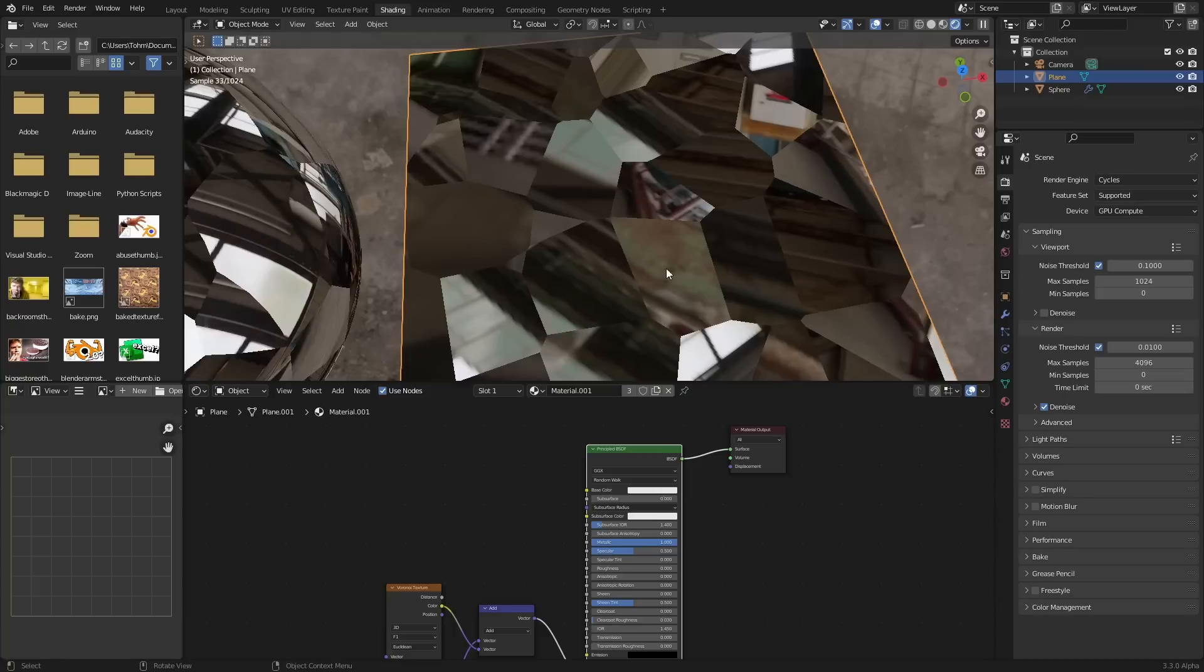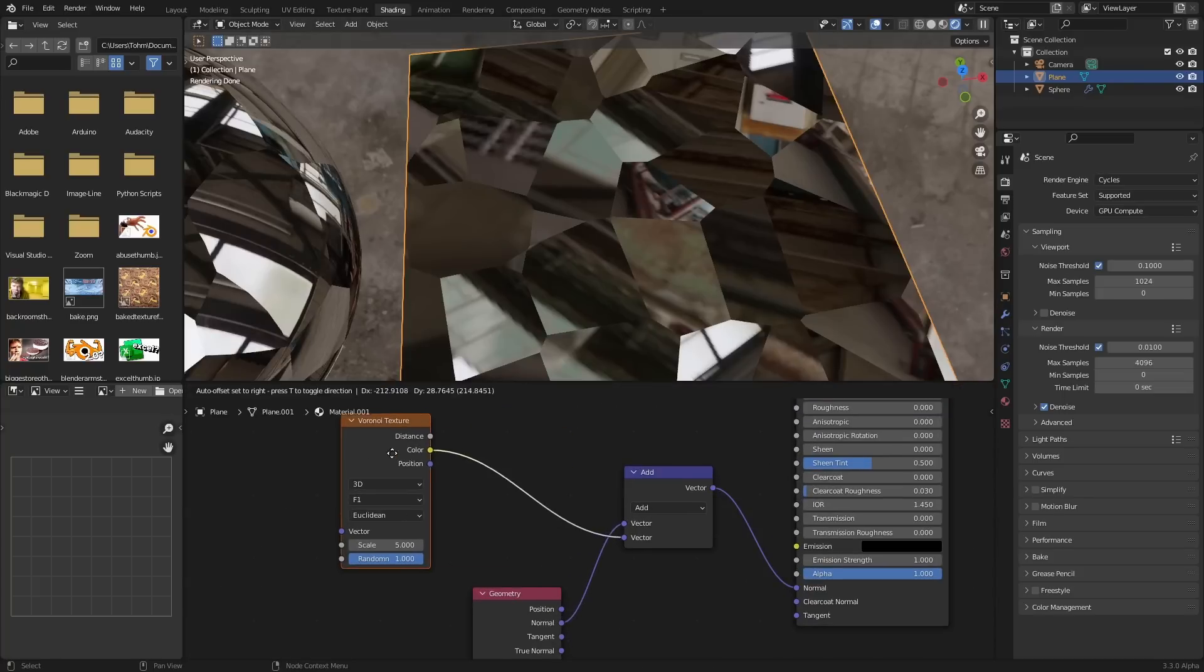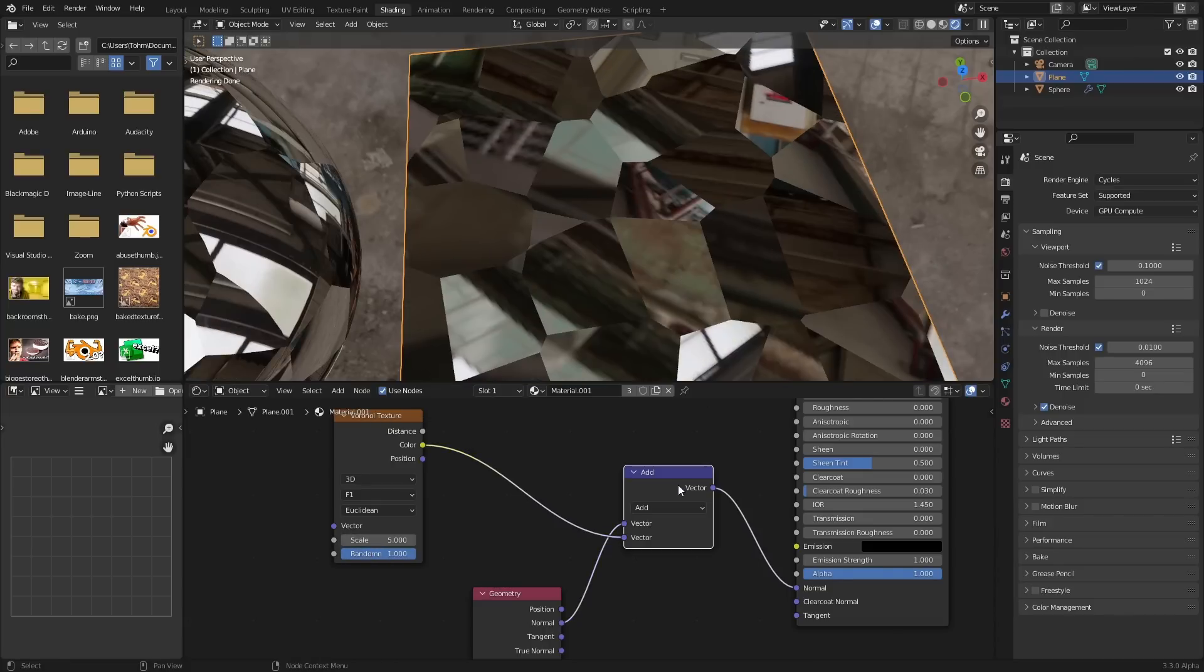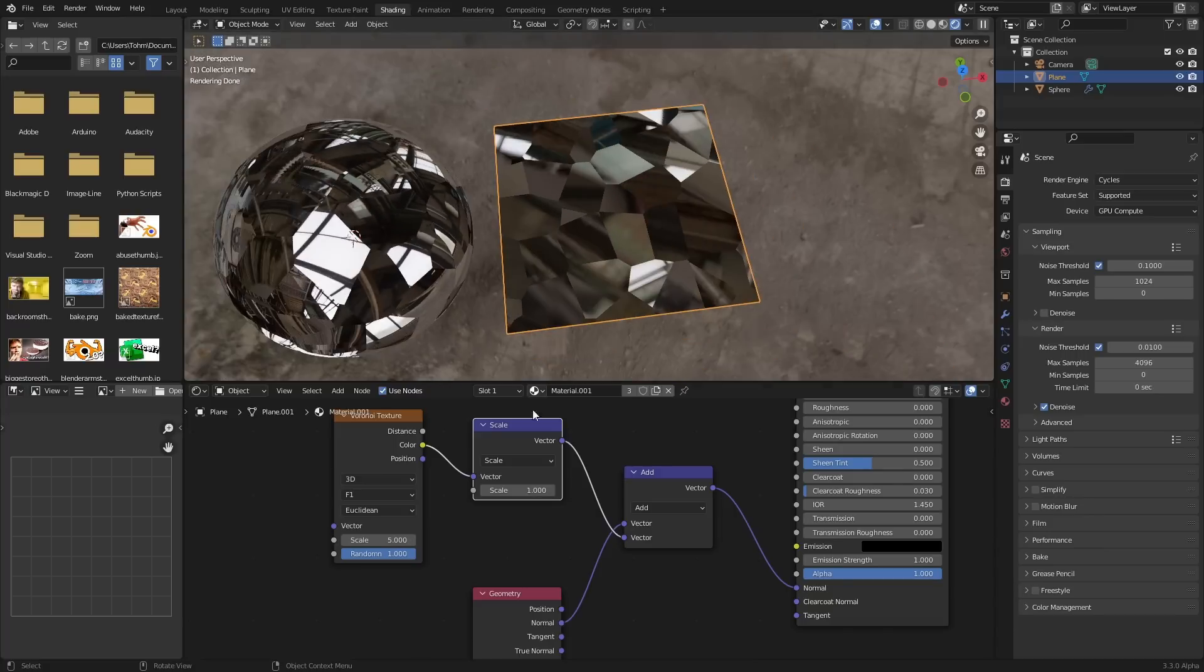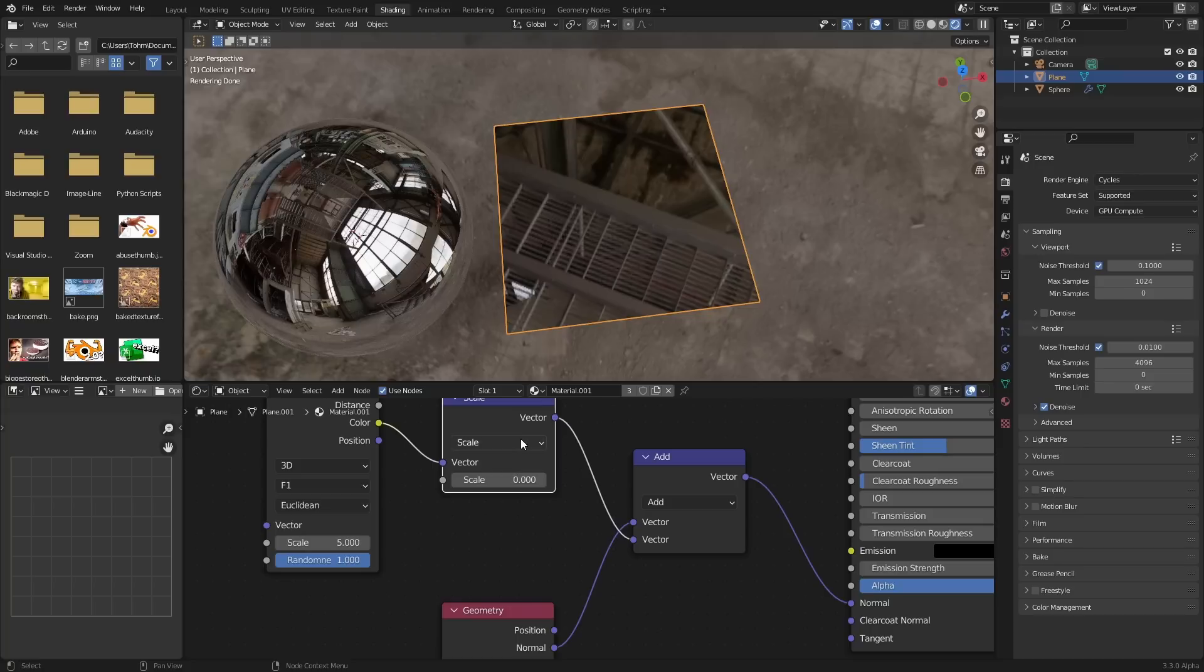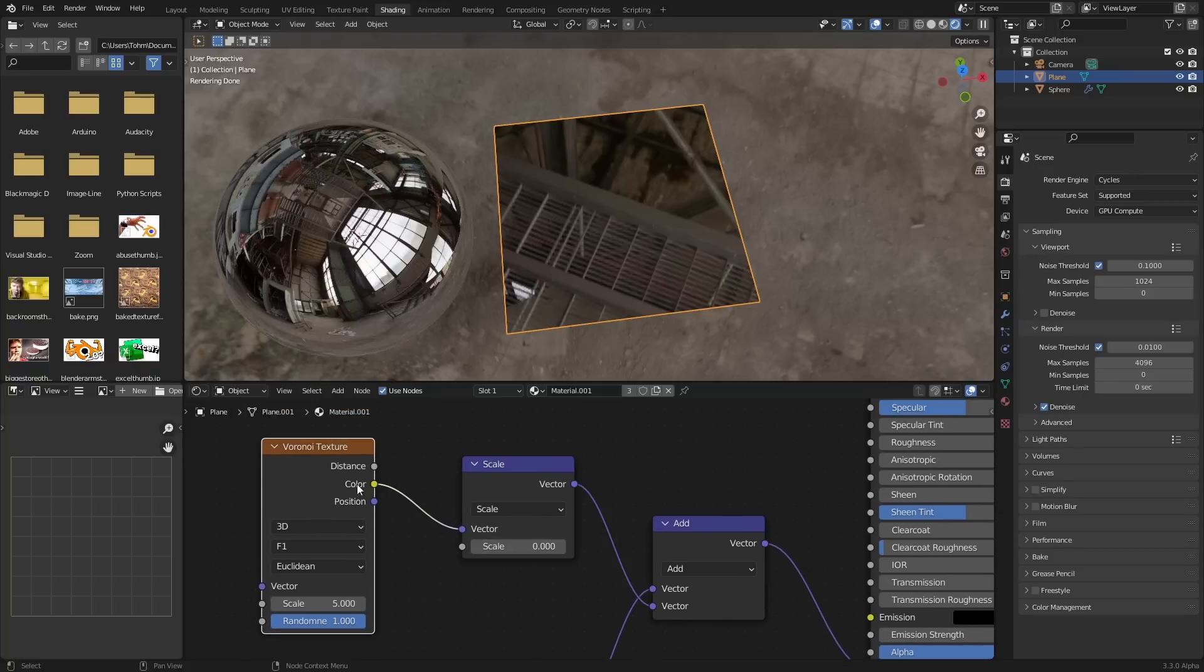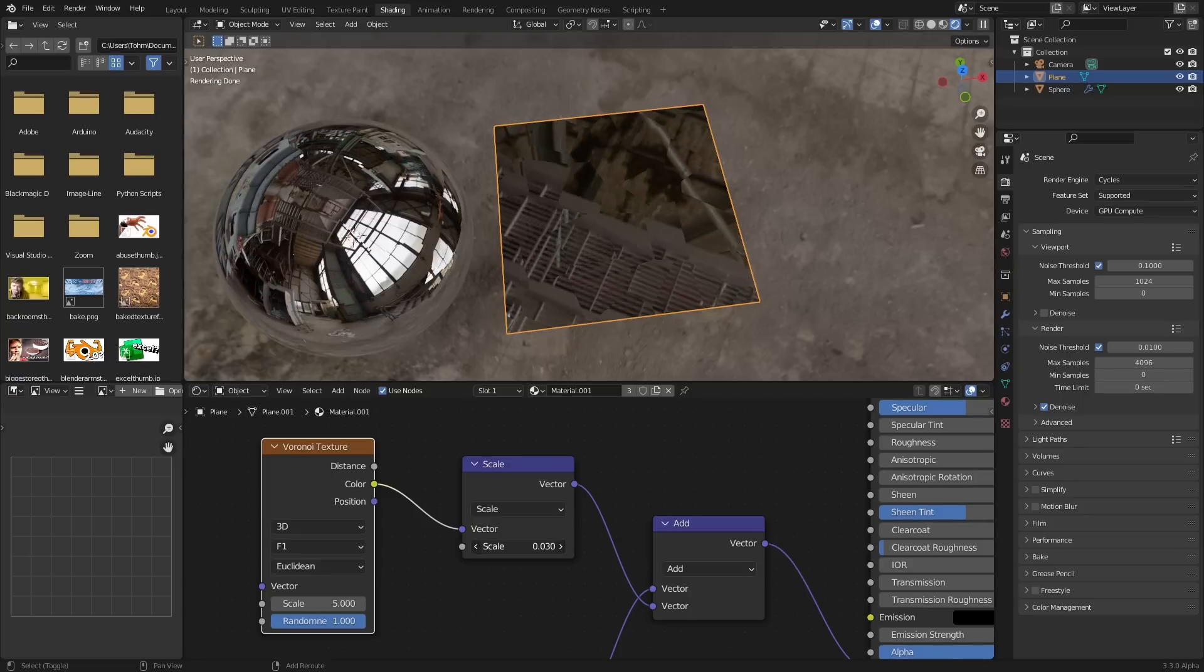And we can actually control this. So not only can we control the scale of this and the randomness and all this, but we can actually control the contribution that this is giving. So let's use a scale. And again, what scale does is when it's set to zero, we're basically multiplying by zero. We're saying have no contribution of the Voronoi. And as we increase this, you can see here it's only a little shattered.